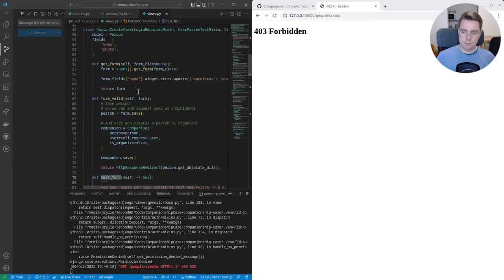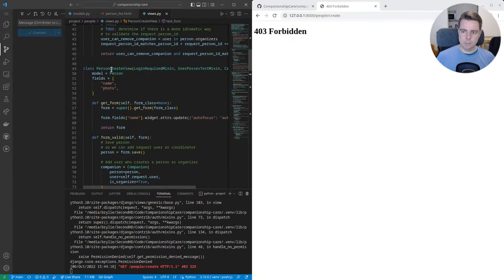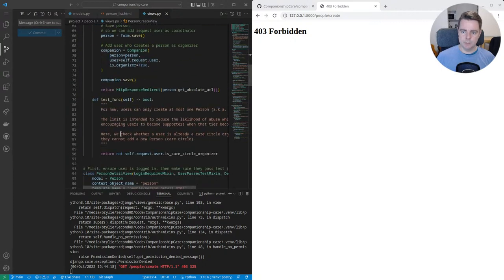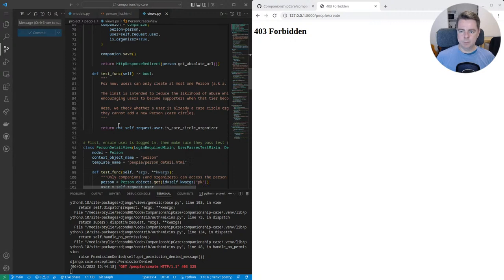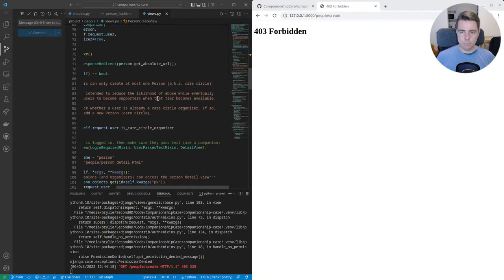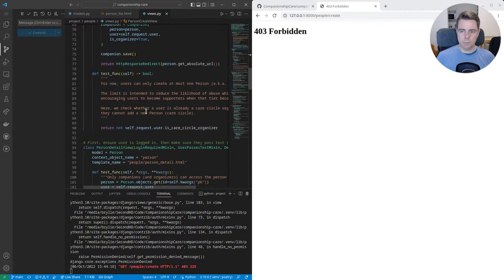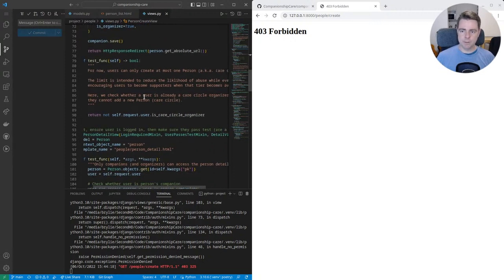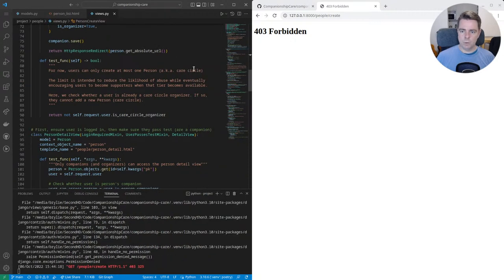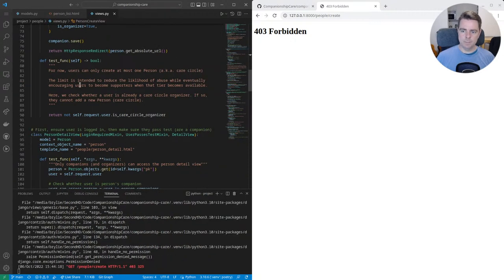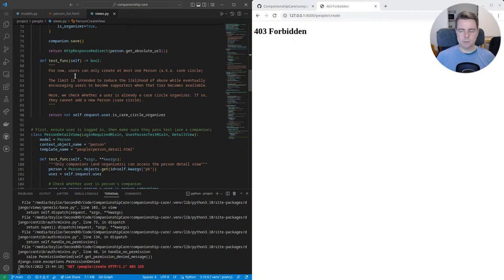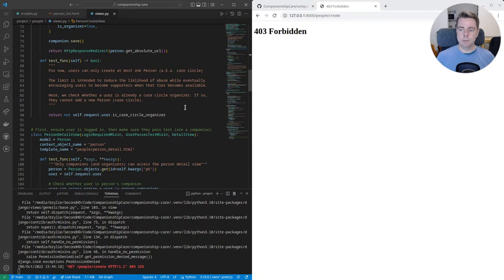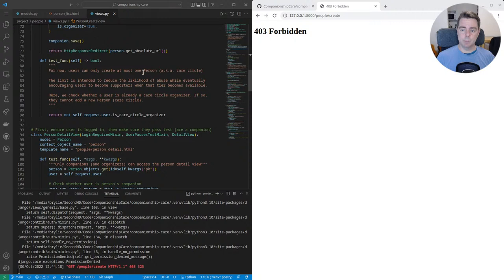This test function is now used by this person create view to make sure that it returns a true or false based on whatever logic I put in here. And I've described that for now, users can create at most one person or caring circle, care circle. And the limit is intended to reduce the likelihood of abuse while eventually encouraging users to become supporters when that tier becomes available. I'm planning on that tier becoming available. I just want to be transparent about that. So I'm including that in the source code as well.